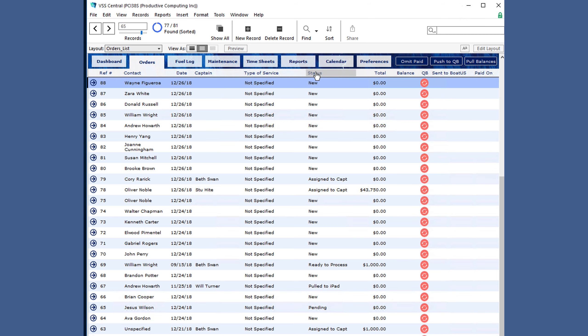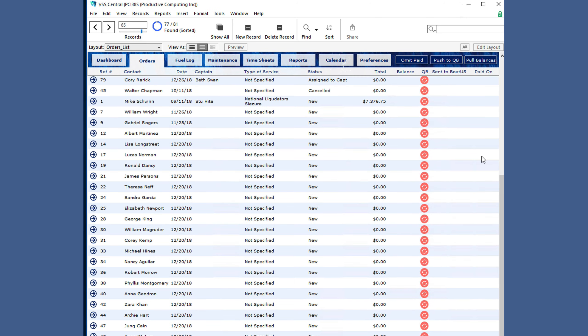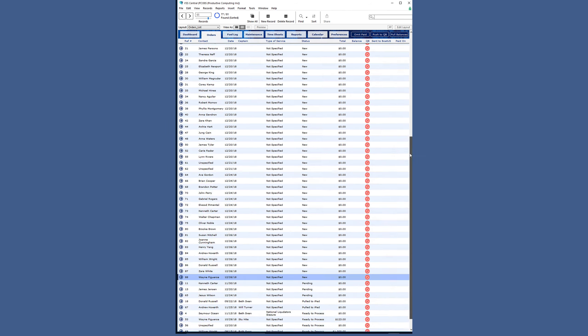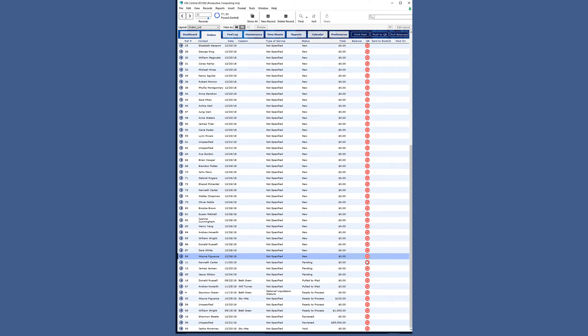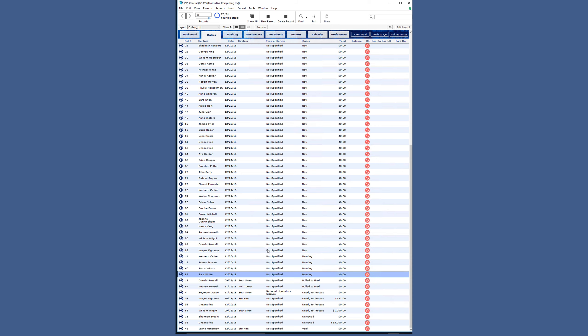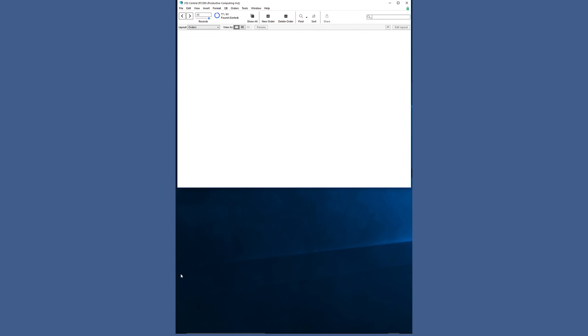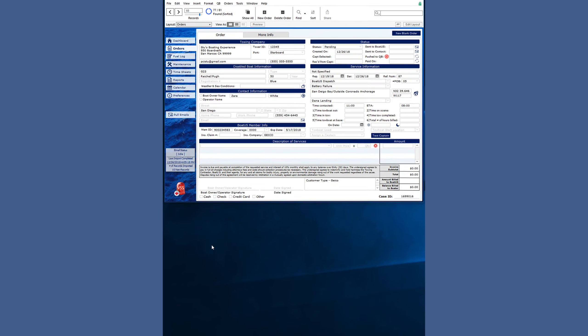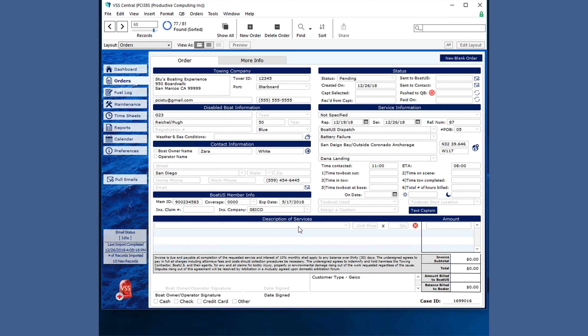But it will only push those that are red and reviewed. You can change the status of an order by clicking on the status field, or you can click push to QuickBooks, but all other information would need to be changed by clicking the arrow next to the order.